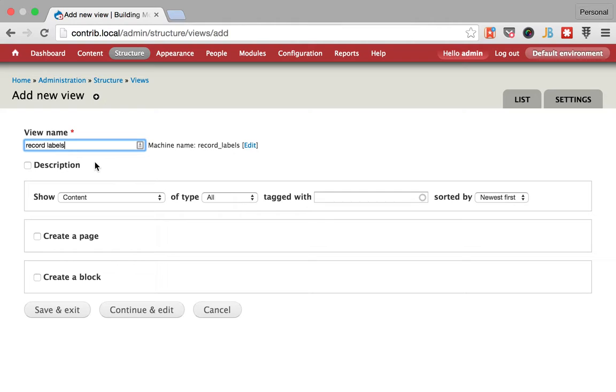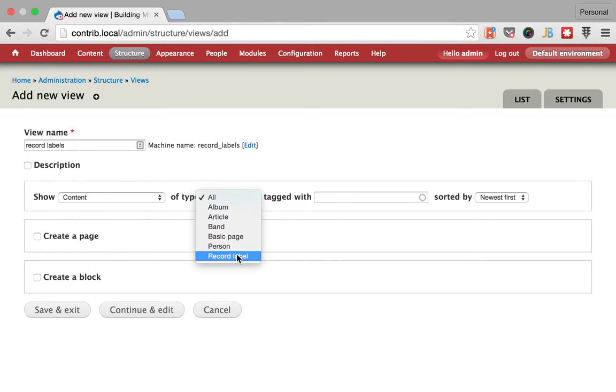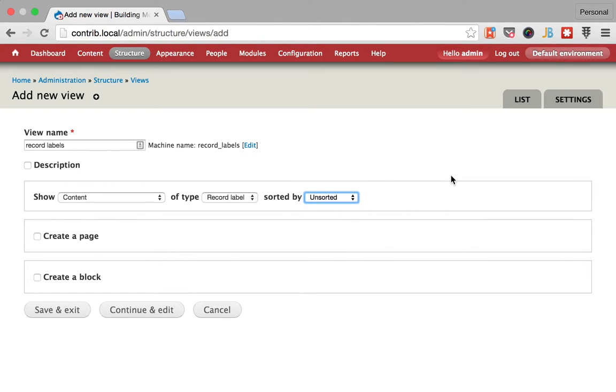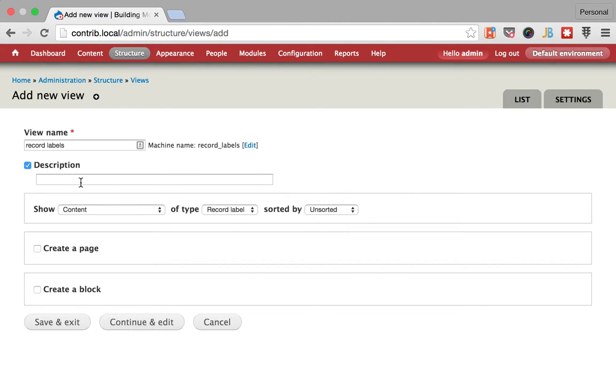Okay so I don't need page, this is content type record label. I really don't want them to be sorted and yeah we can give it a description or not.